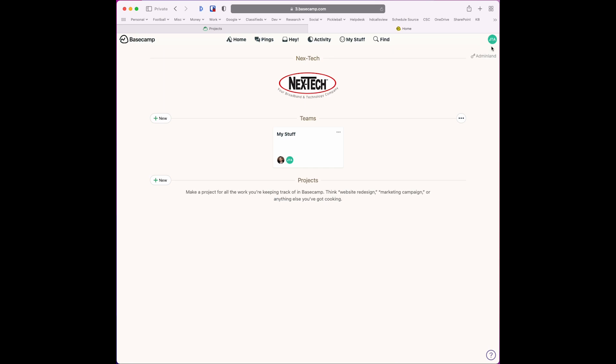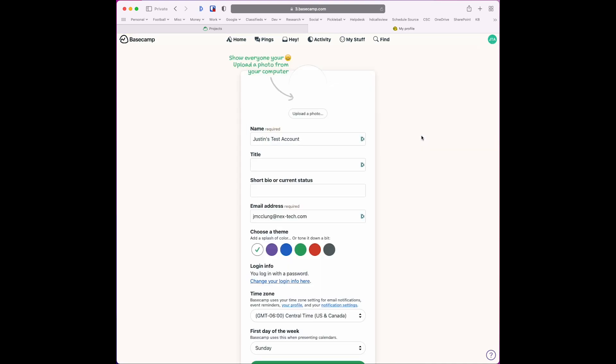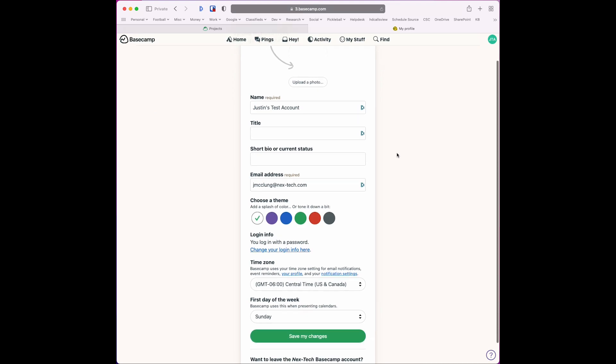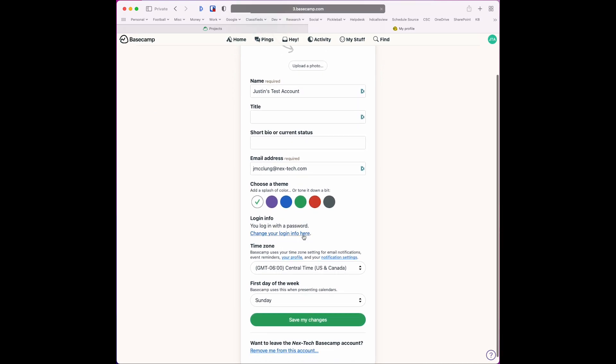I'm going to go up to the upper right-hand corner and click on the little icon for your profile. Then you want to go to My Profile under Personal Settings, scroll down a little bit and click the Change Your Login Info Here link.